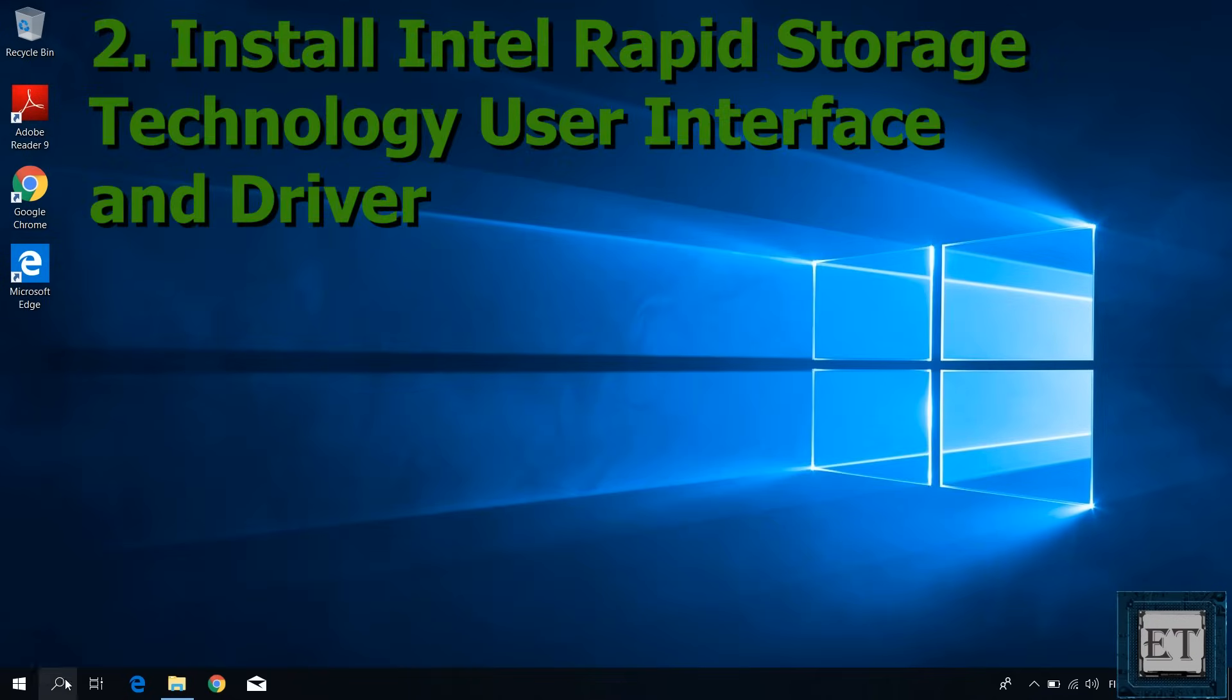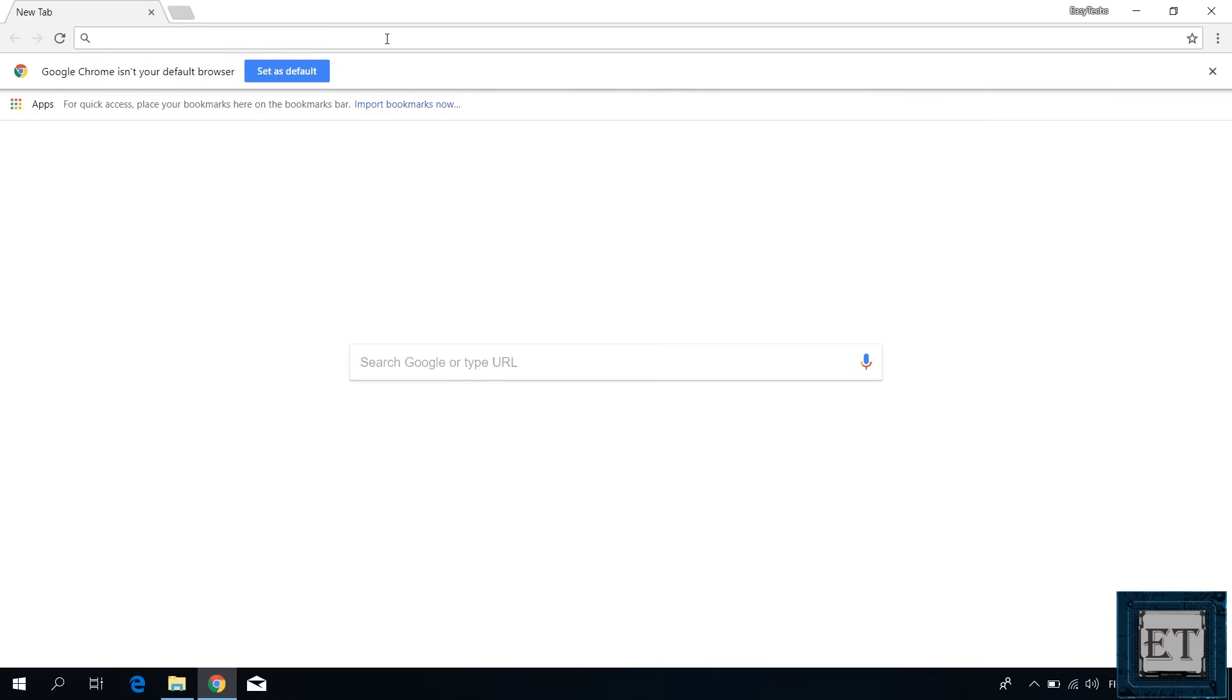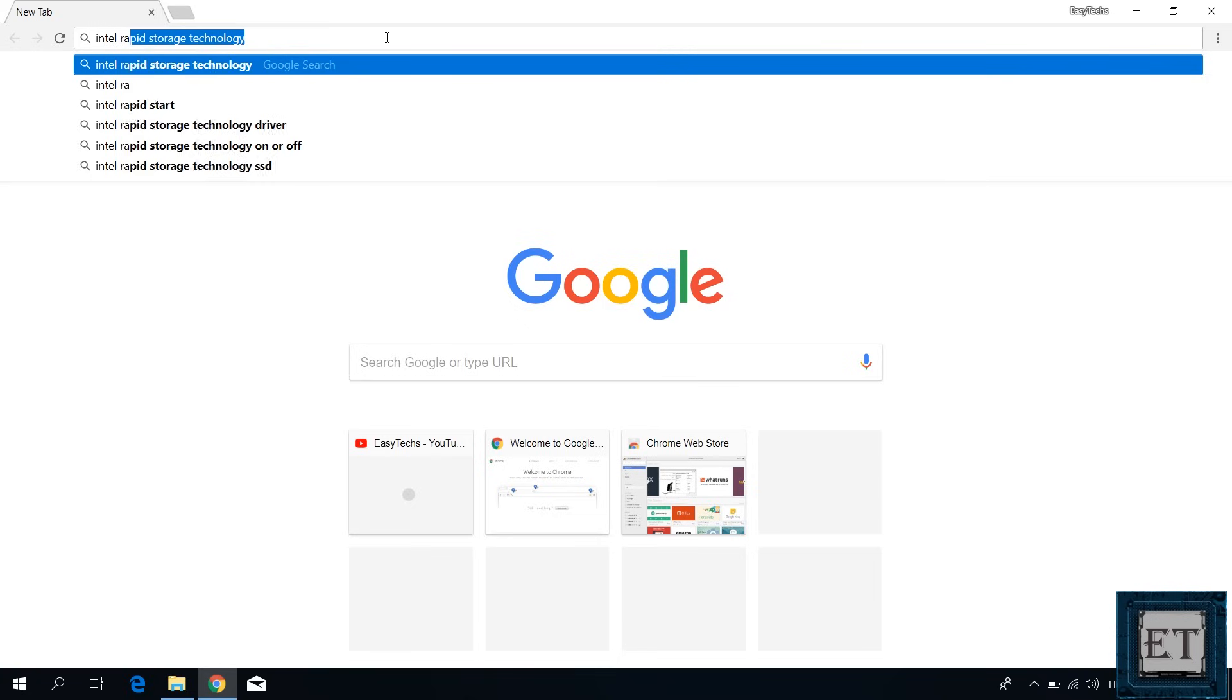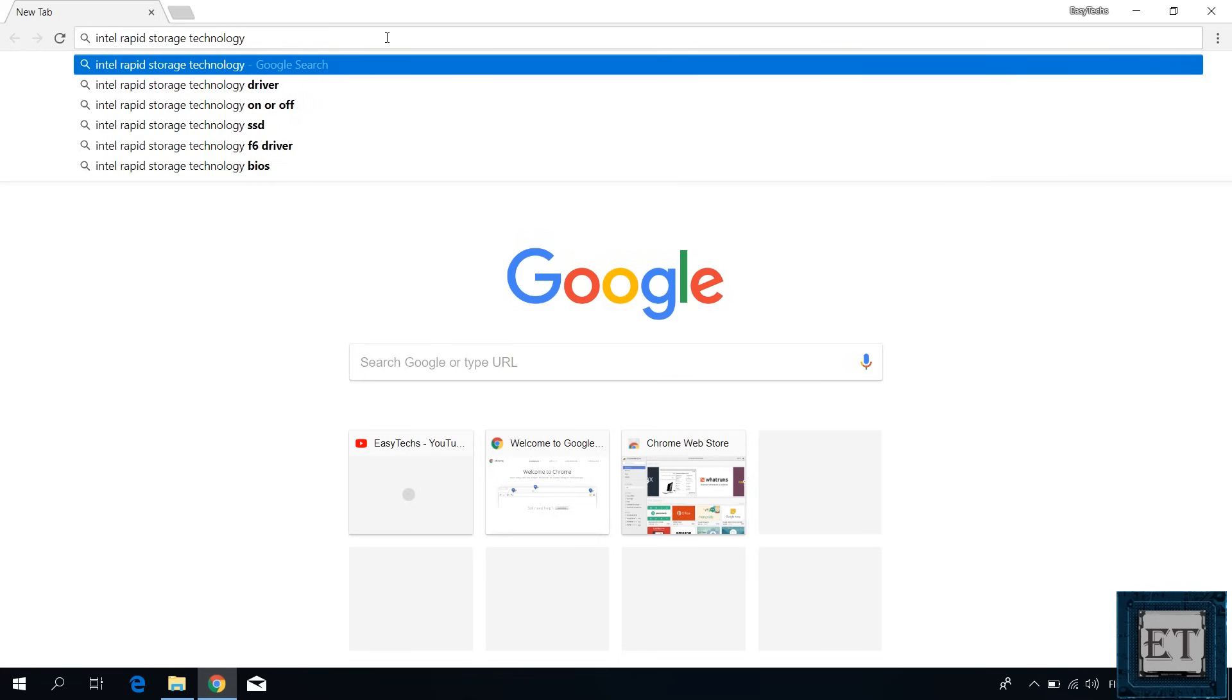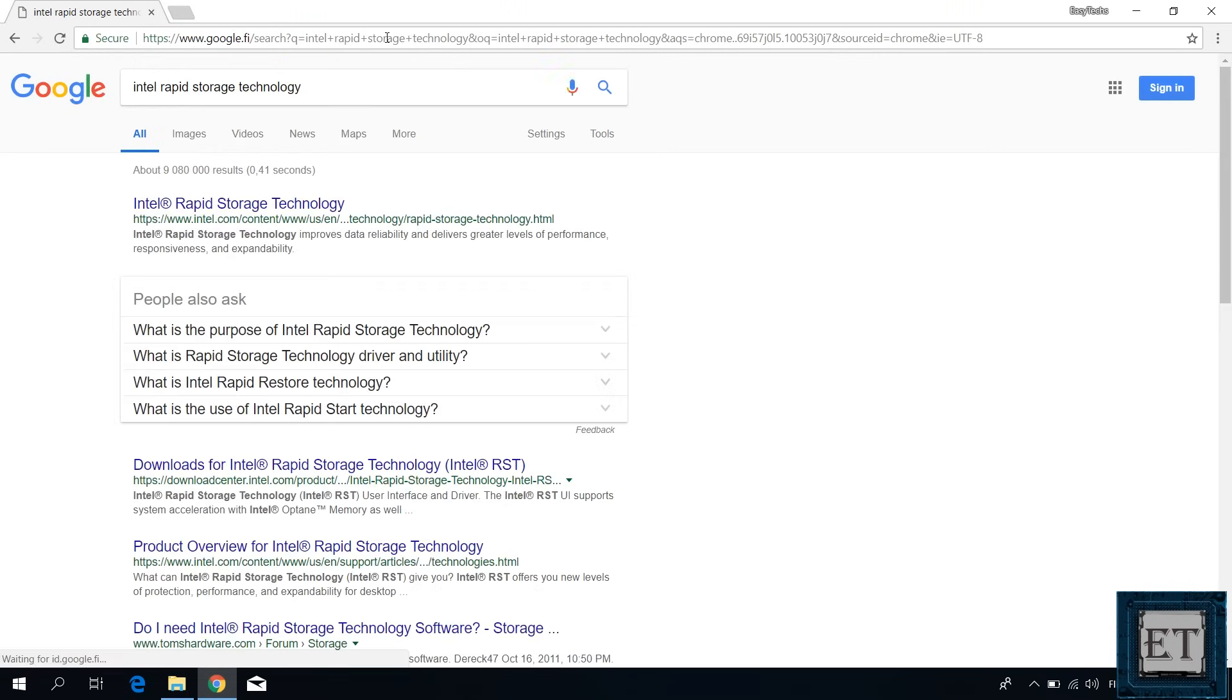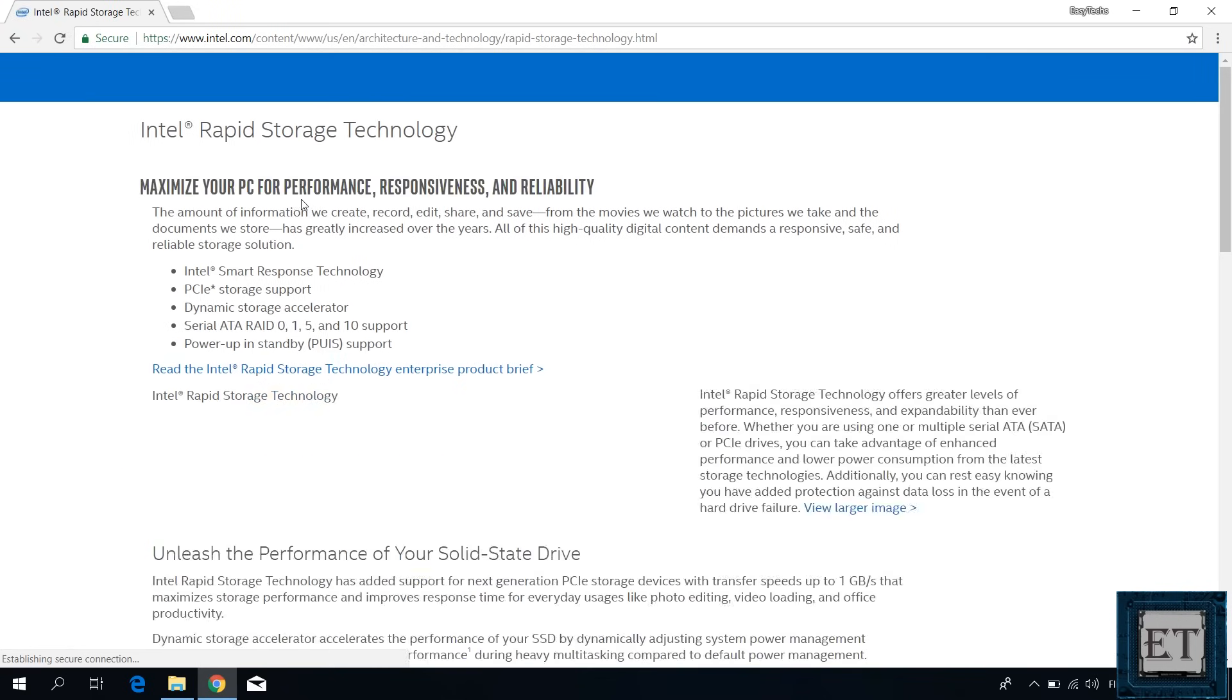The second solution would be to download the Intel Rapid Storage Technology user interface and drivers and then install it during the Windows installation process. So I go to Google and search Intel Rapid Storage Technology. Click on the first result from Intel.com.